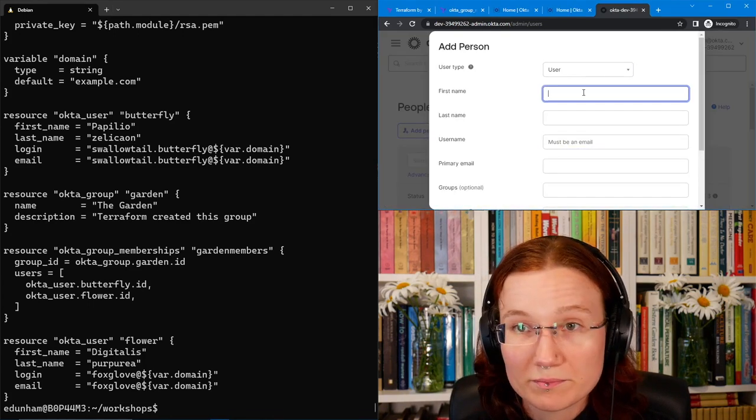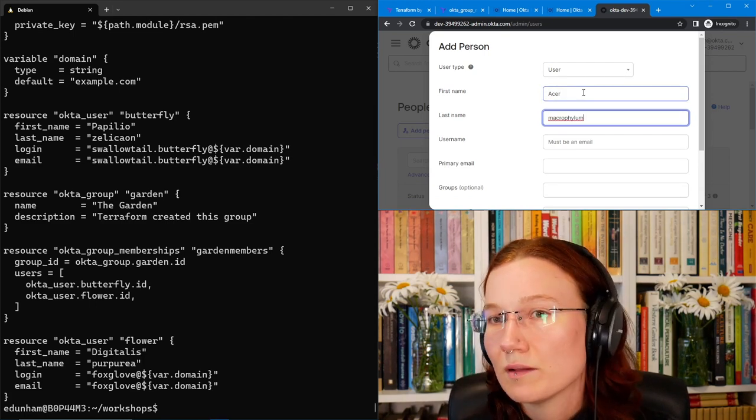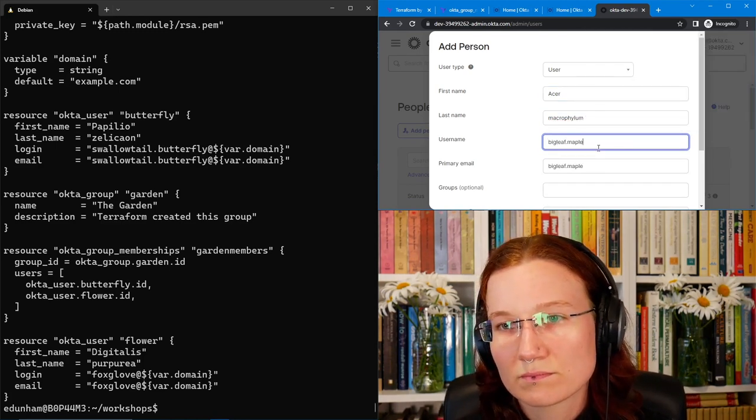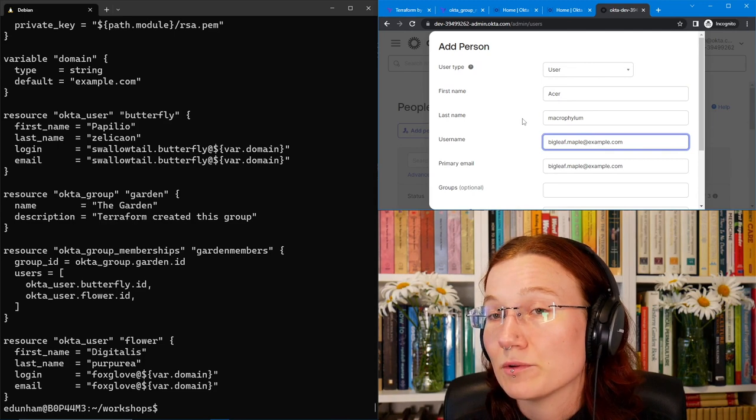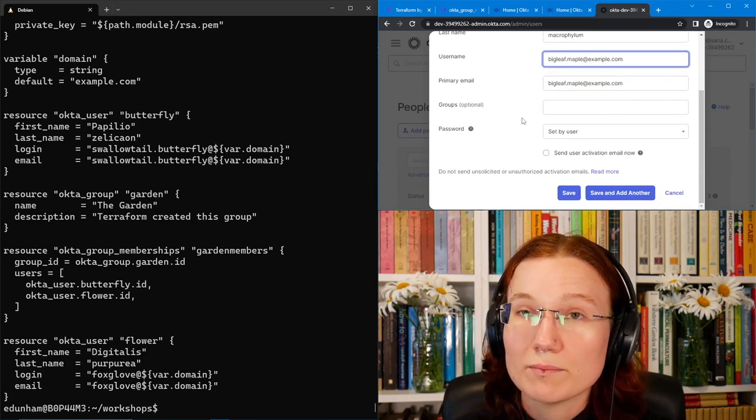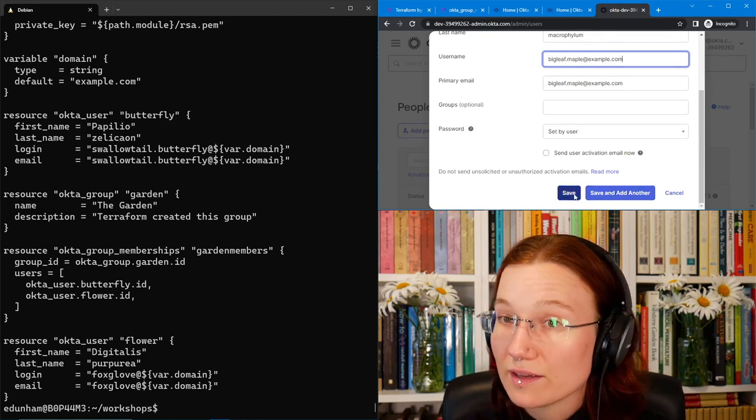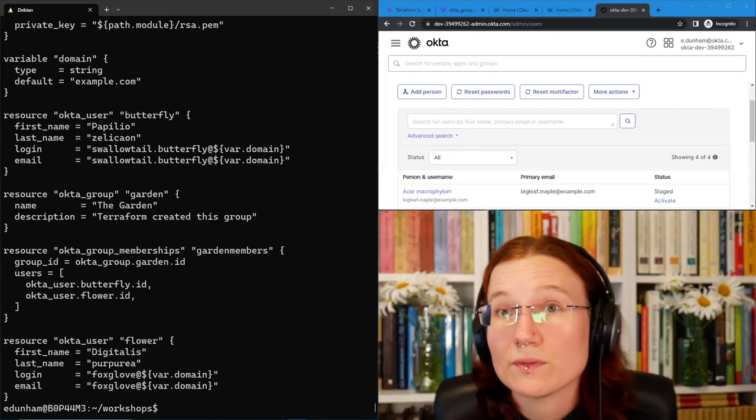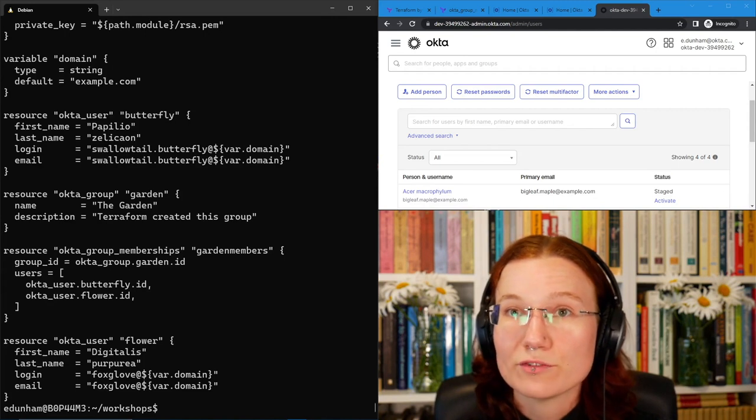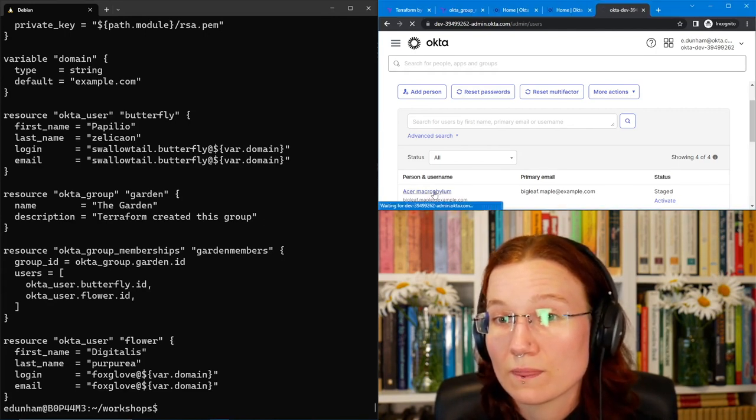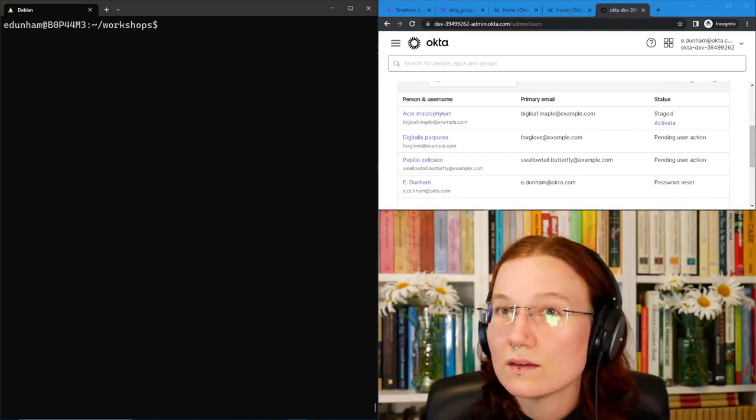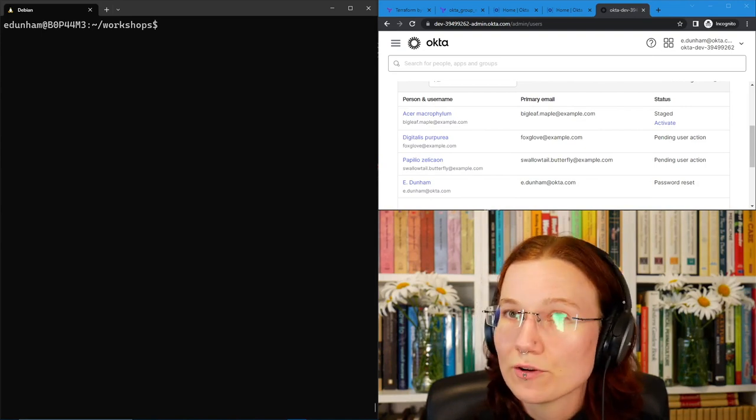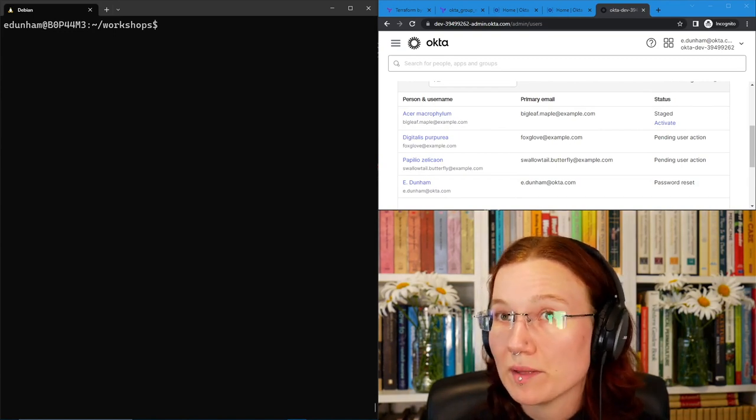So I'll add a person. It will be a user. I'll make Acer Macrophylum, the big leaf maple. The username and primary email will be the same there. Everyone is still at example.com because we didn't apply the change that might have swapped them over to test.org. I'll save that and then we can import it into our Terraform. To import this tree user into my Terraform, I will need to know its ID. I can get its ID from the URL when I look at it.